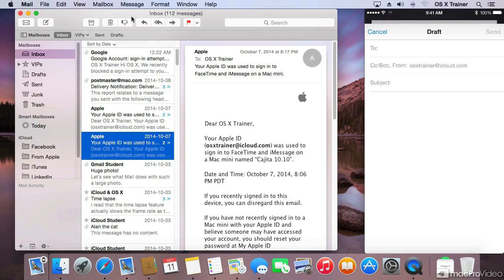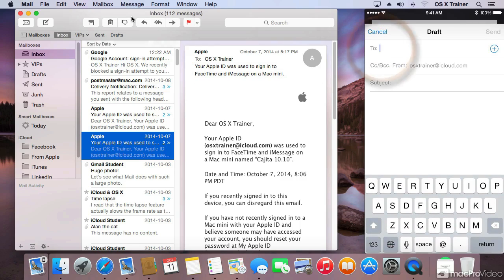As you saw on the Mac, the draft message actually closed and literally got sent over to the phone. So on the phone, I can continue the work.